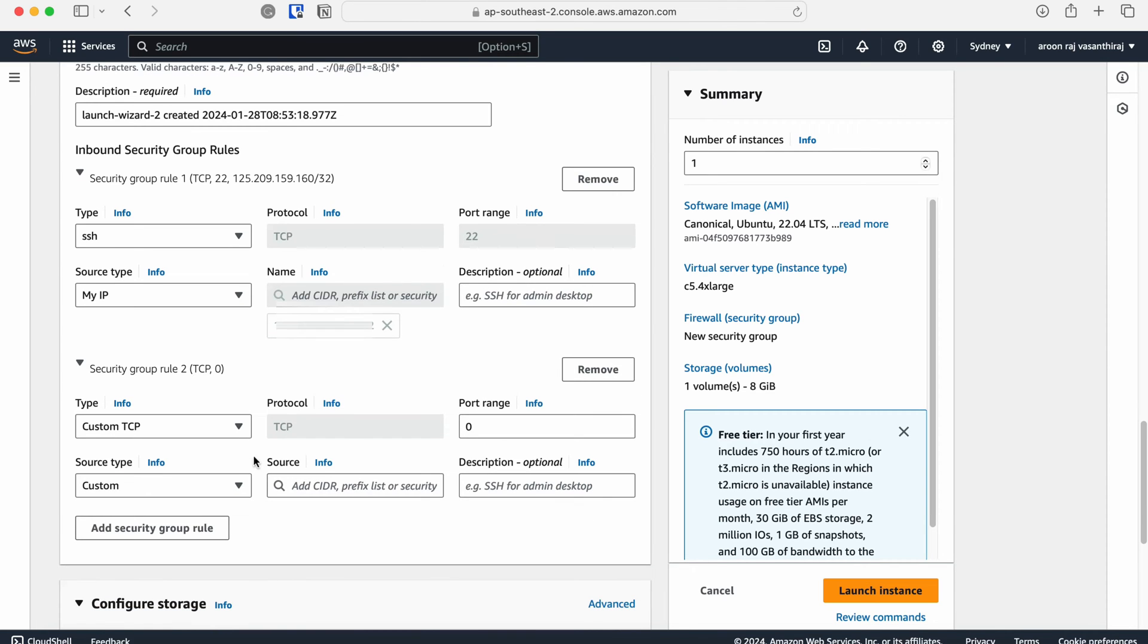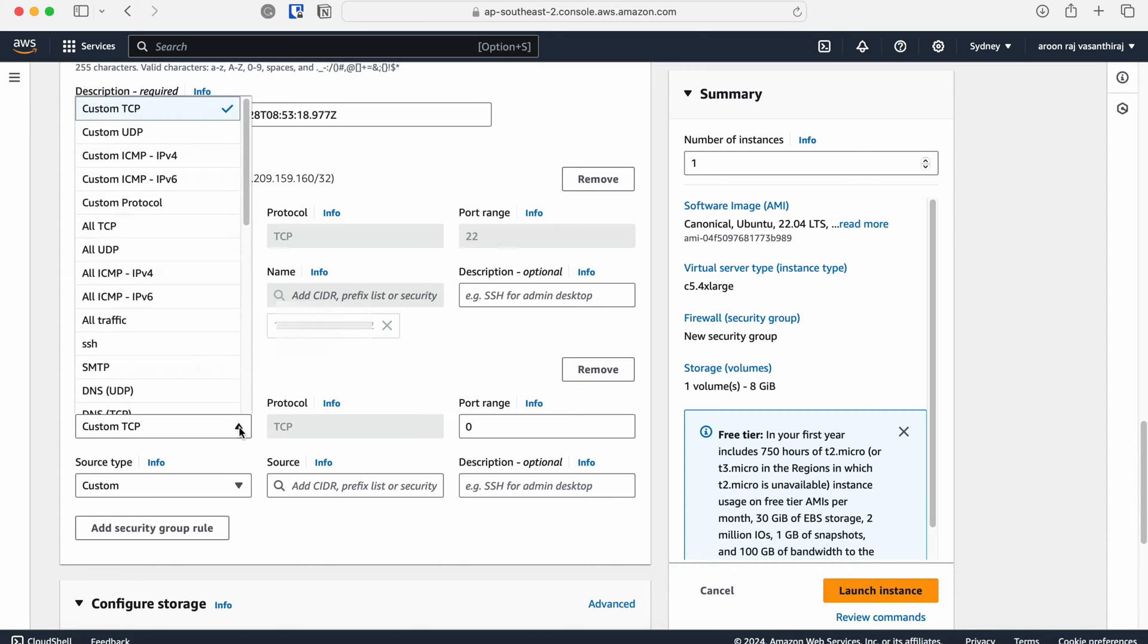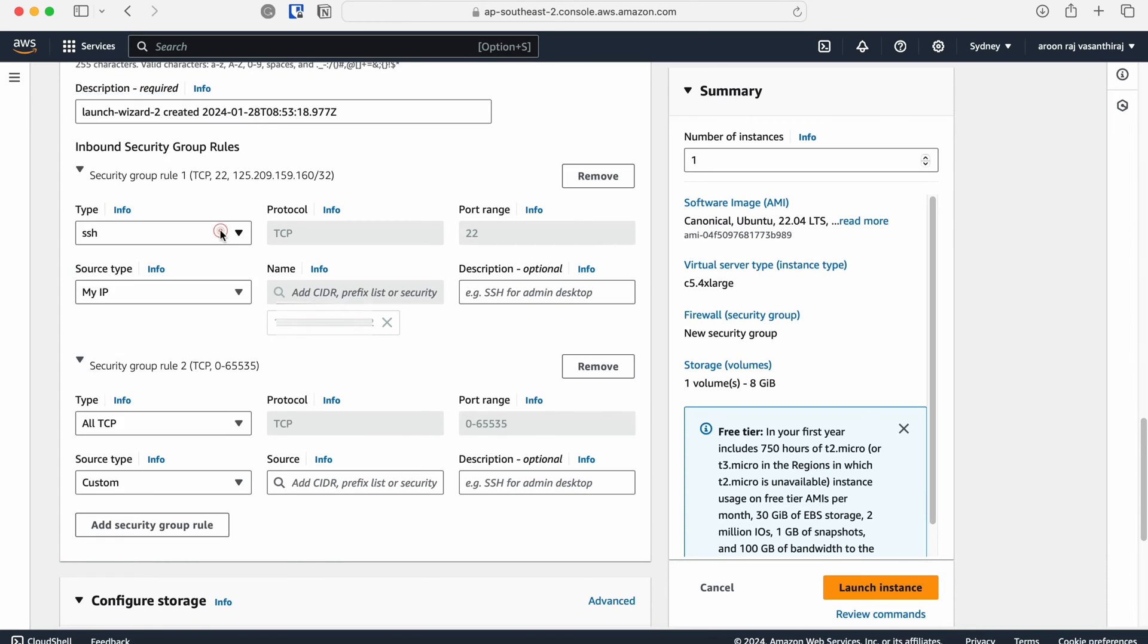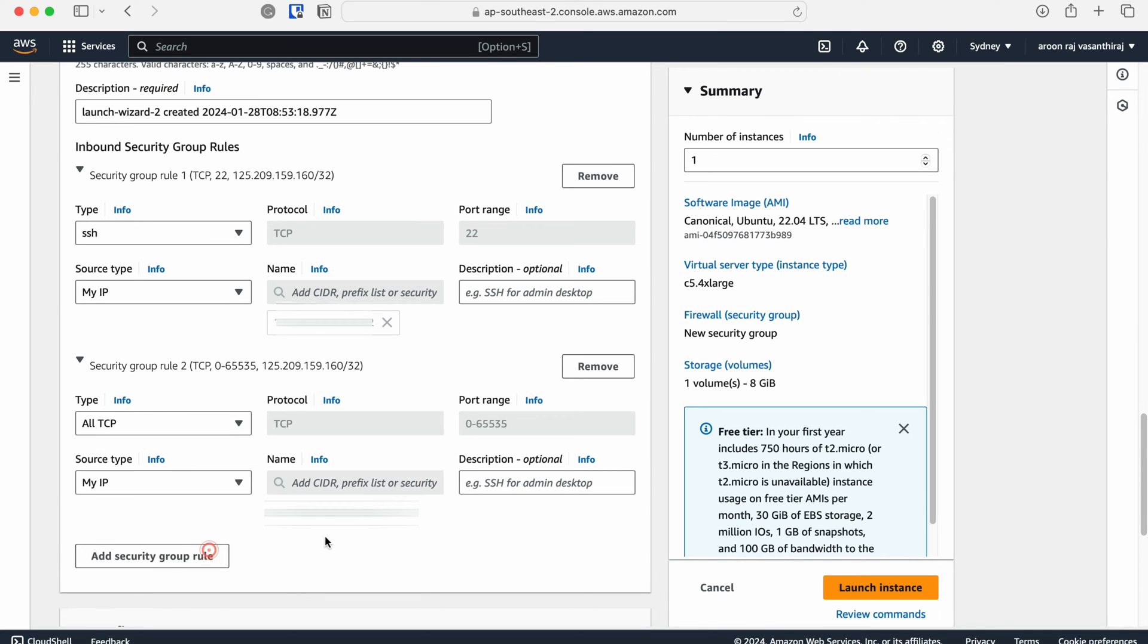I'm also going to allow access to all the TCP ports from my laptop as it will be required for SAP GUI connection. You could also just allow port 3200 for SAP GUI connection if you want to restrict the access to just one specific port.